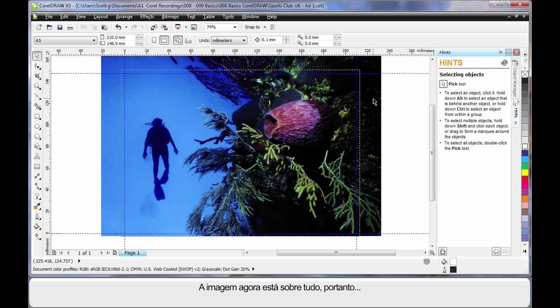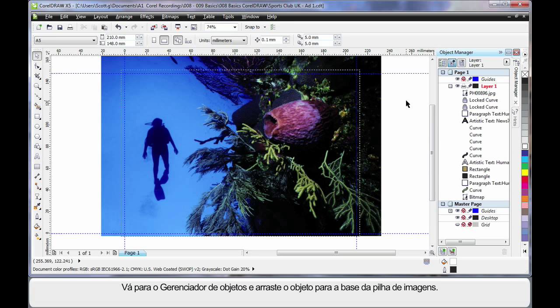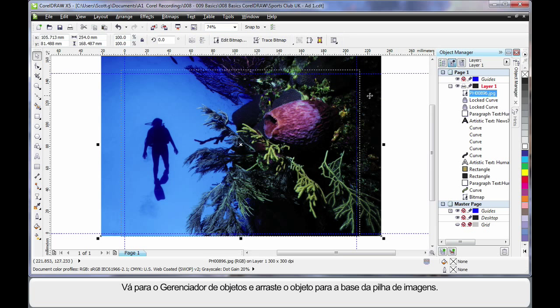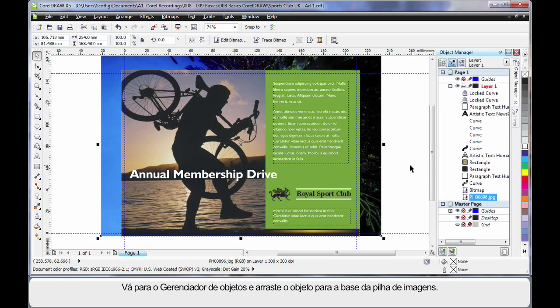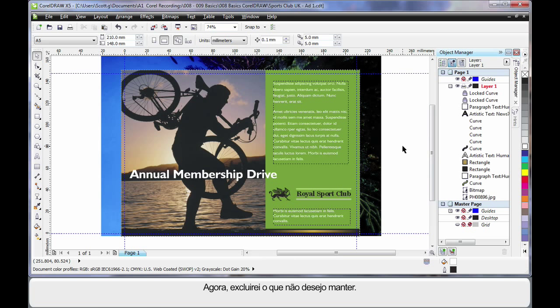Well our image is now on top of everything else. So if I go over to the Object Manager, I can easily select my image which highlights here and then click and drag all the way to the bottom of the layer behind all of the other images within the stack. So let's delete what we don't want.